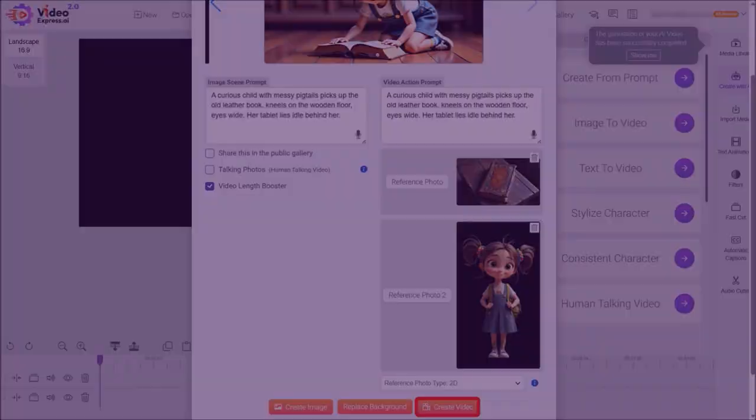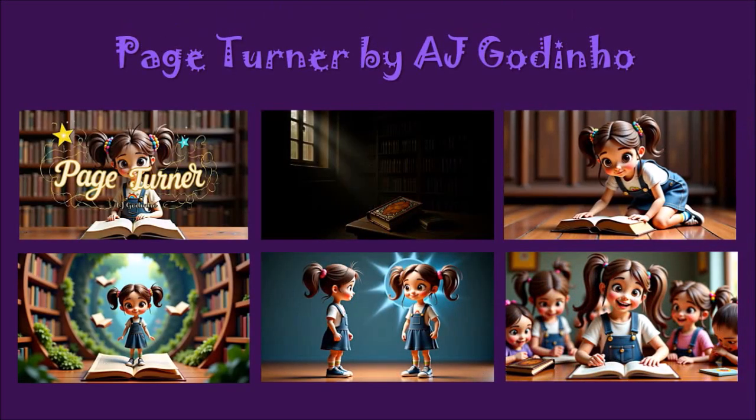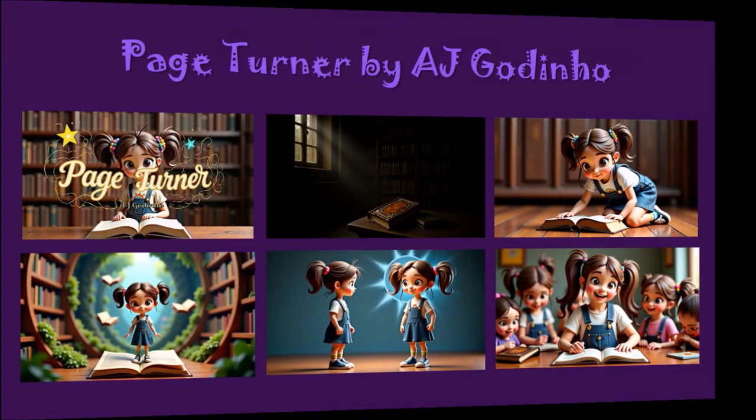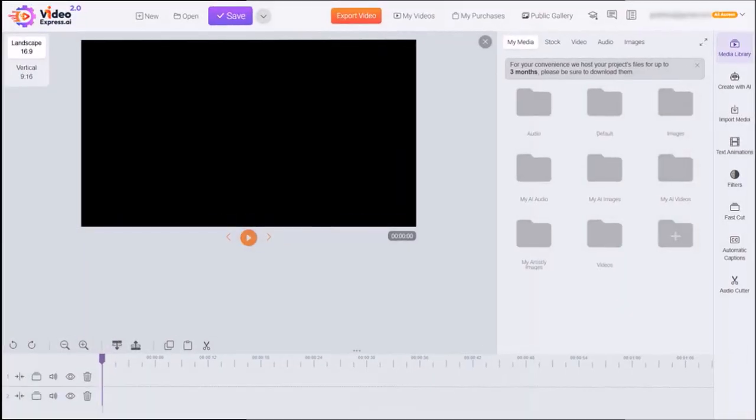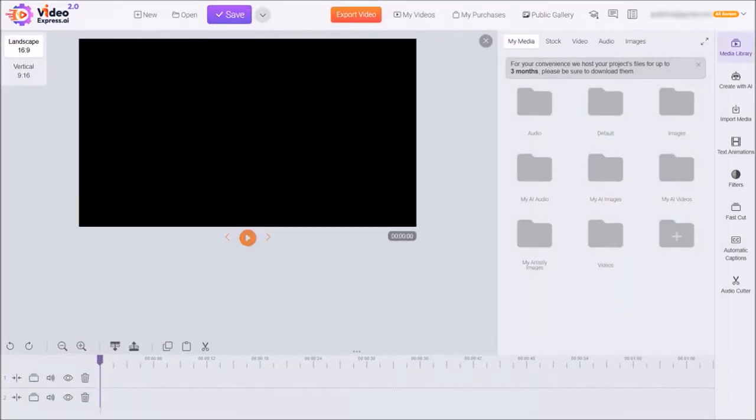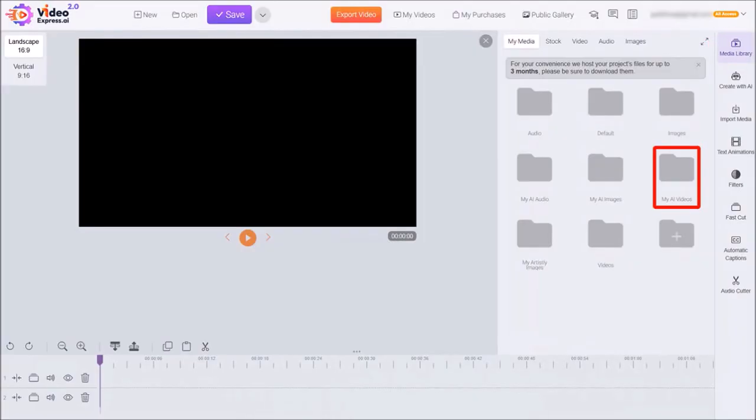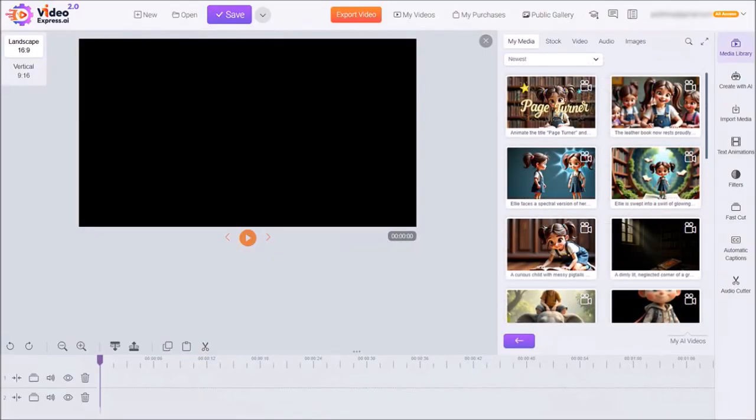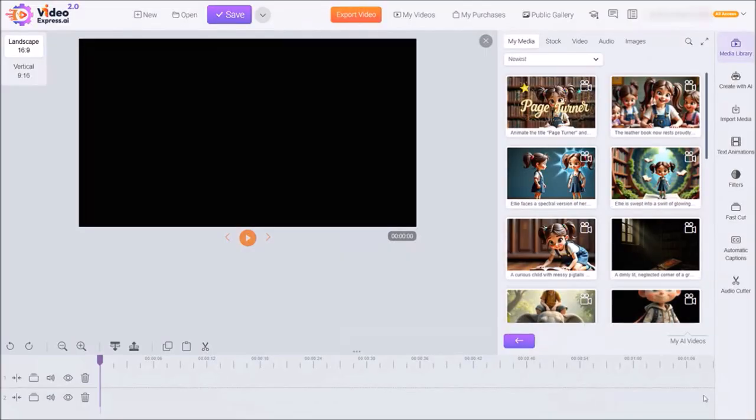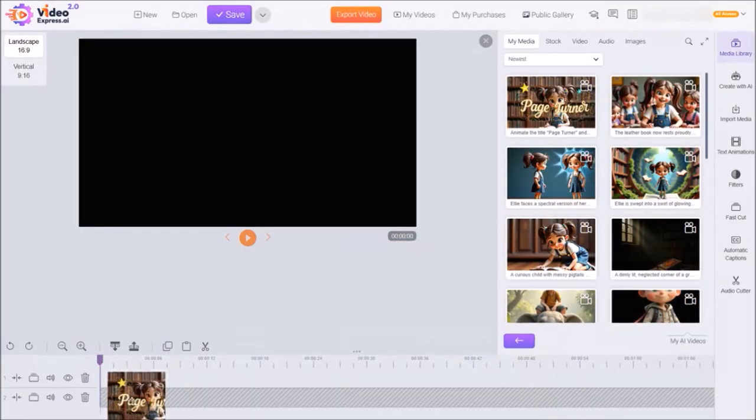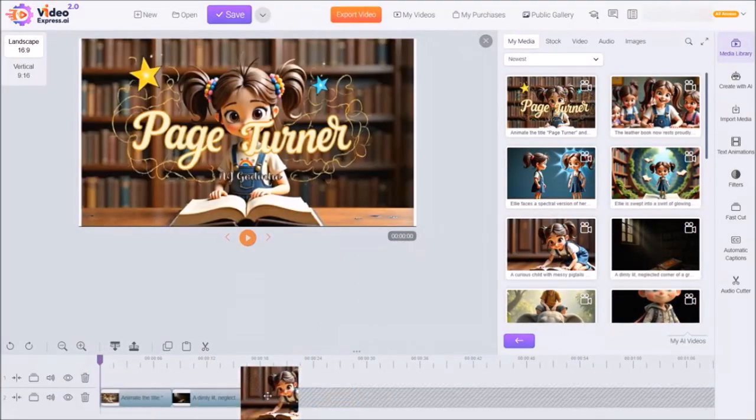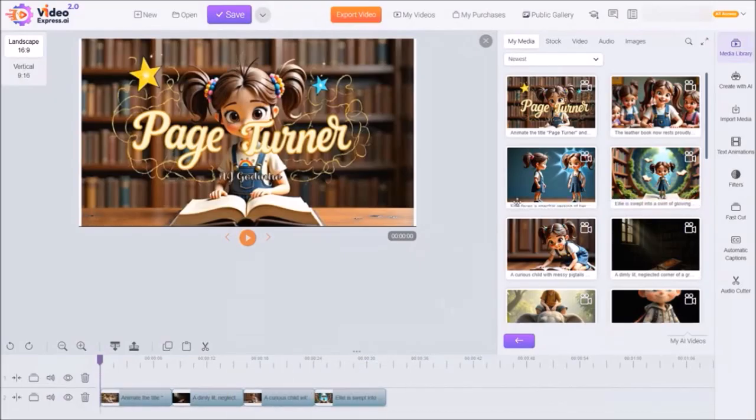Using the same process, I went ahead and created the images and video clips for all the five scenes. You'll also notice that I created a title scene as well. Now, let's head back to video express. I'll click on media library in the right side toolbar and then go to my AI videos. Here are all of the video clips for the scenes. I'll then drag and drop all of the video clips one by one into the video editor timeline below.